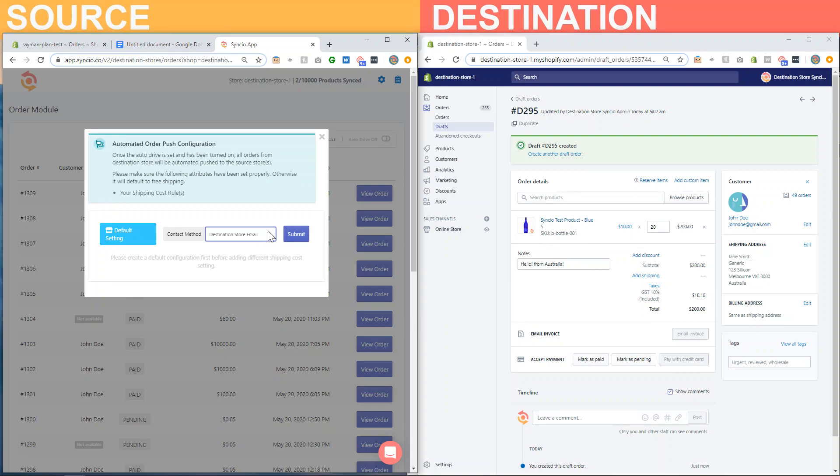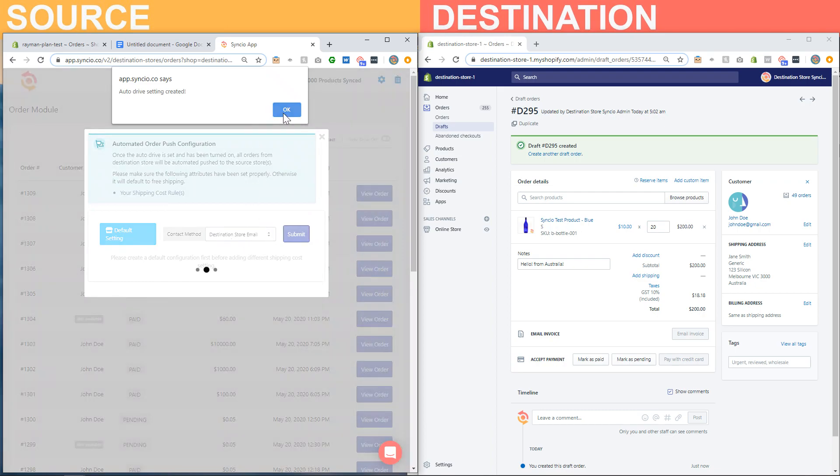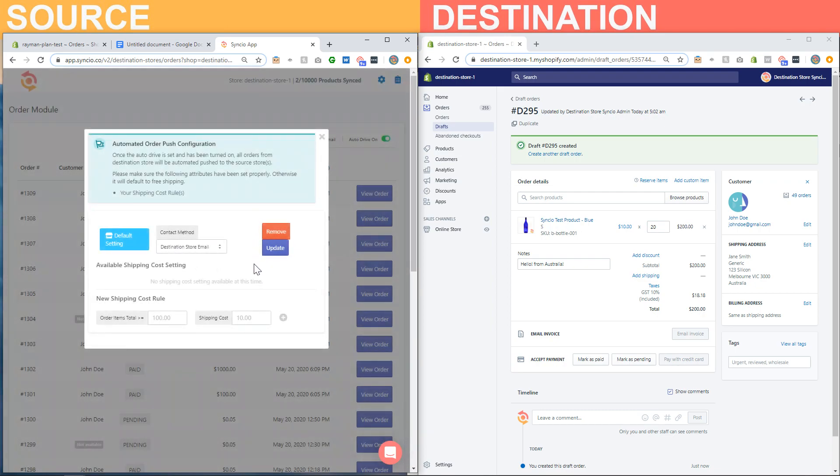So I'll click on submit to create the shipping rule or the order automation rule. The next step is to create a shipping rule.